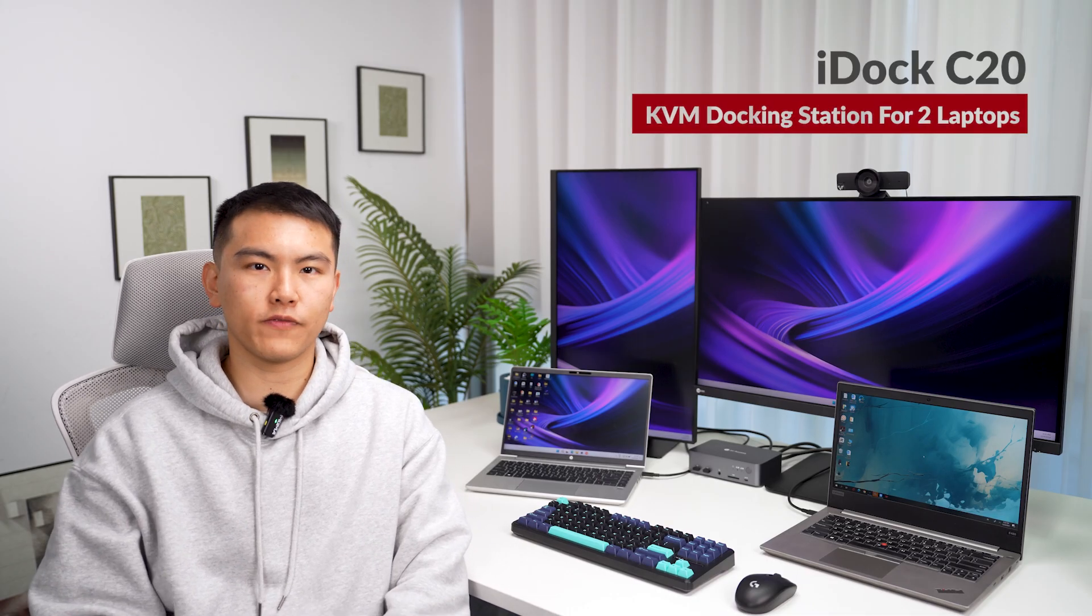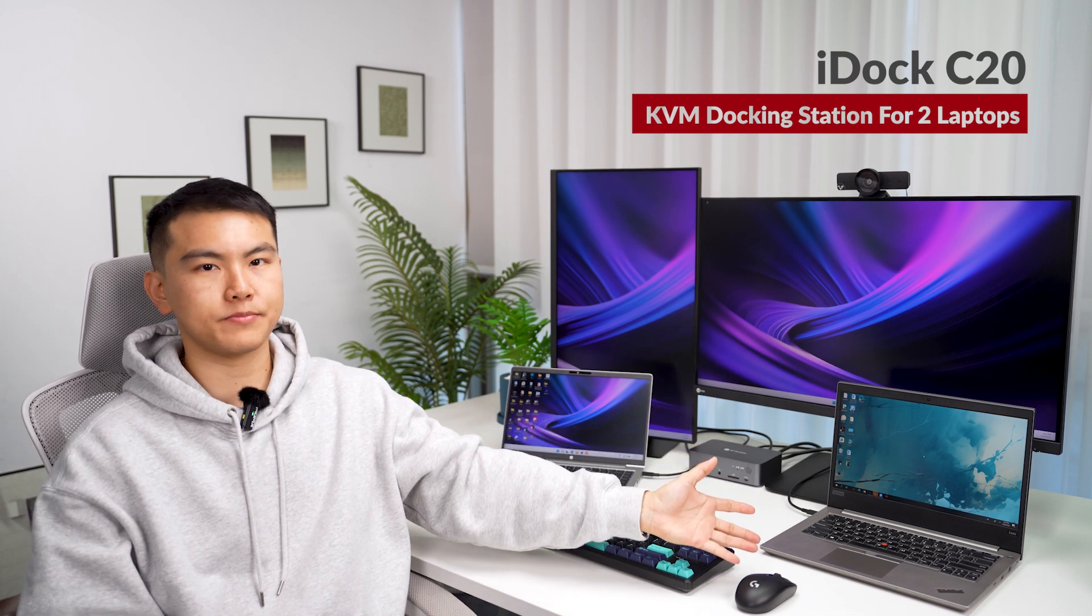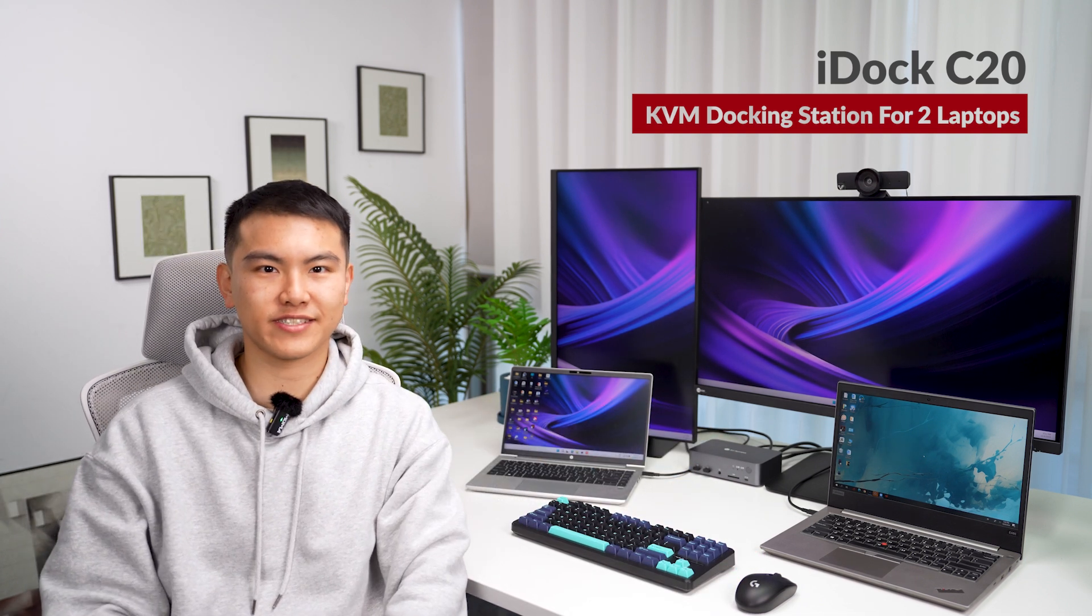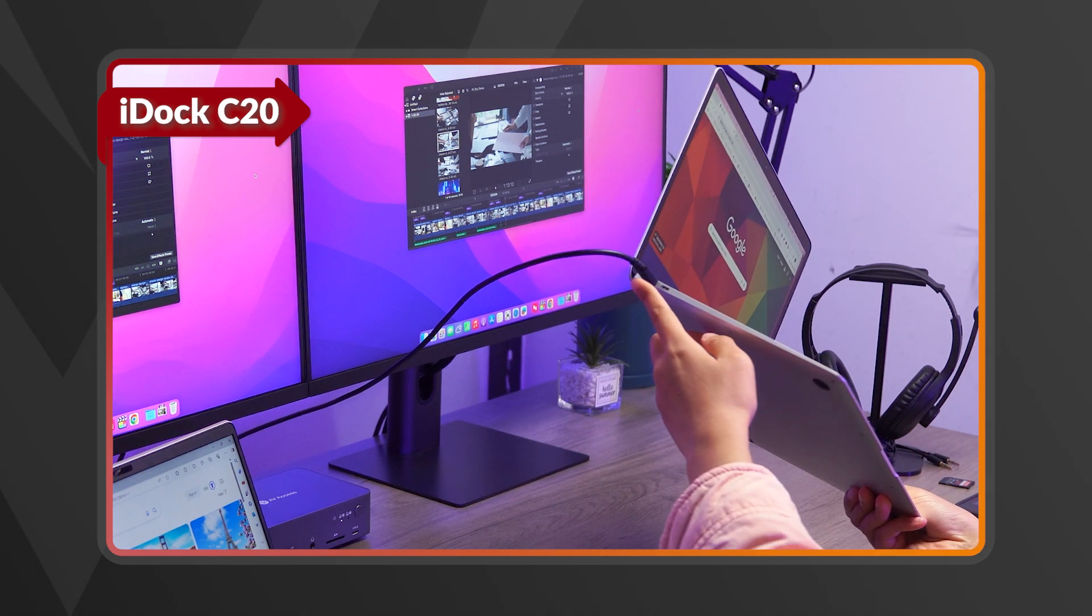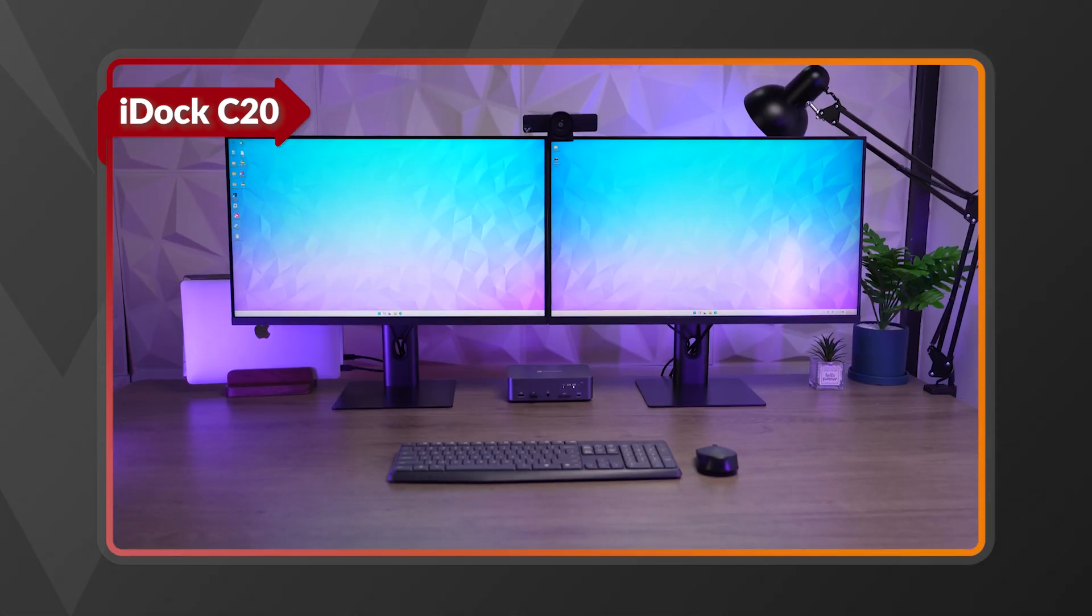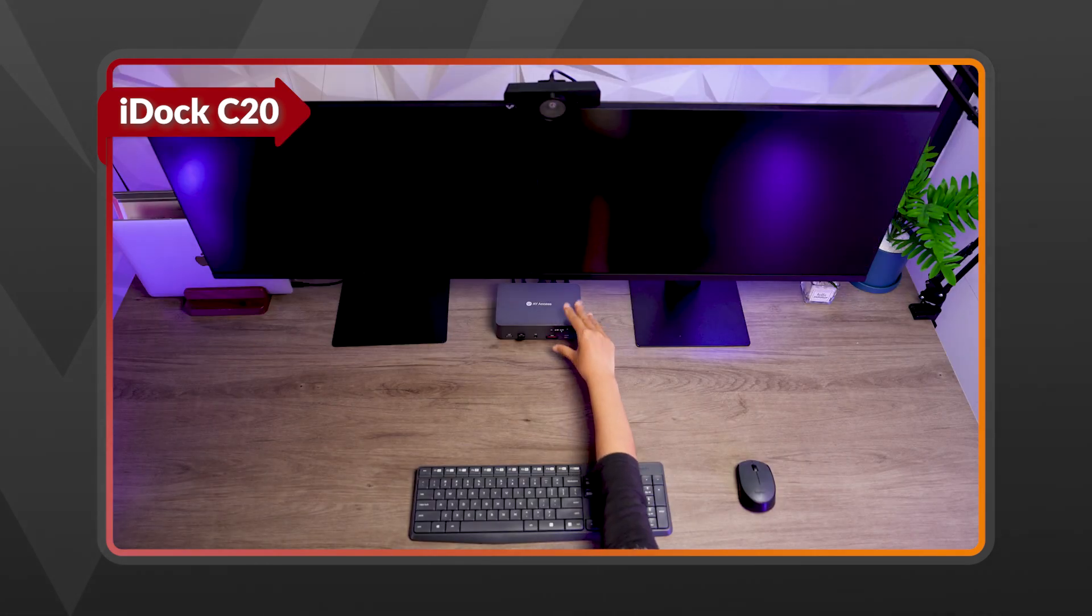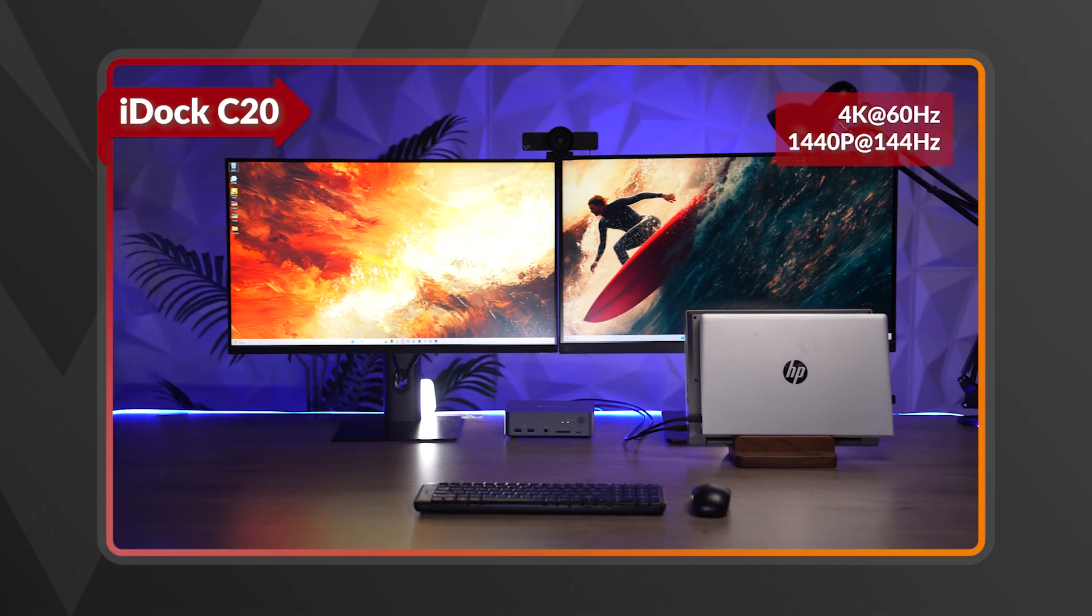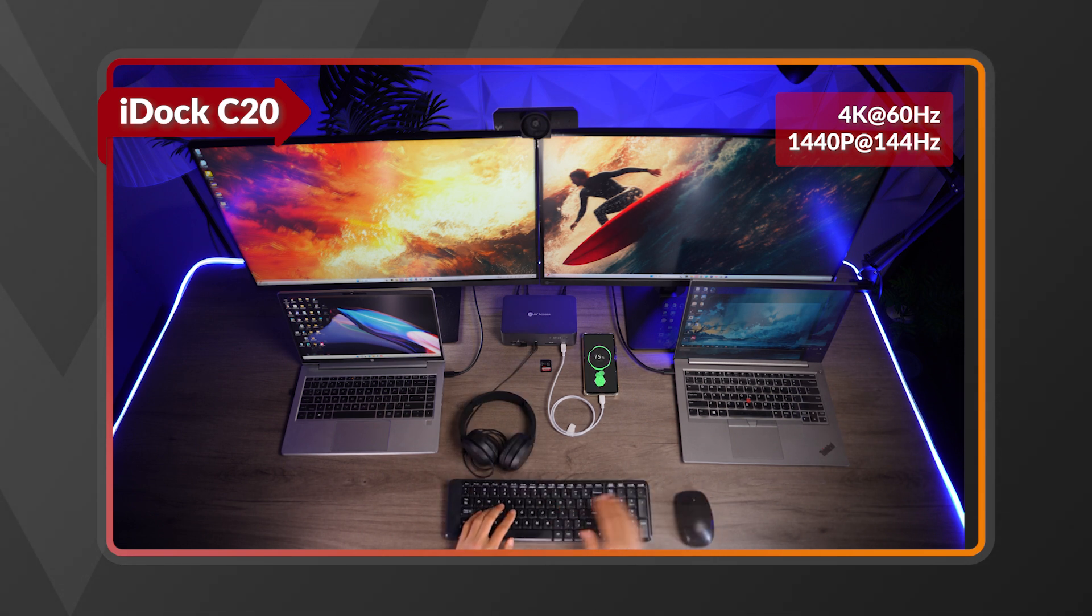If you are a home office worker who often juggles between your home laptop and work laptop, iDock C20 is your best choice. When you bring your work laptop home, just one USB-C cable is all you need to connect it to your entire setup. You can seamlessly switch between your work and personal laptops, sharing dual monitors, a keyboard, mouse, and all your other accessories without any hassle.